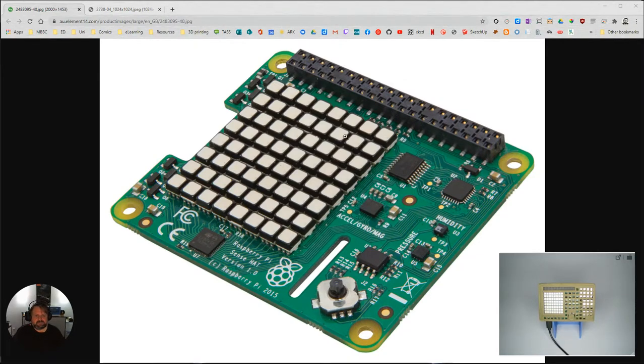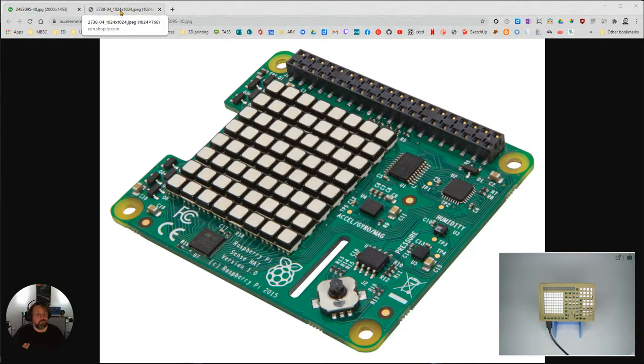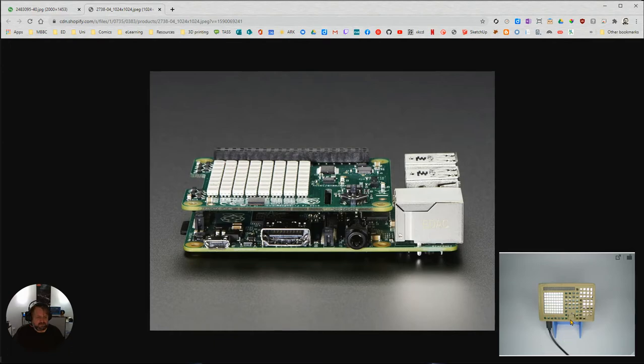So that is our little Sense Hat that we're going to be playing with. Then we're going to put the software on to be able to do that. In here you can see how it actually sits on top of your Raspberry Pi.